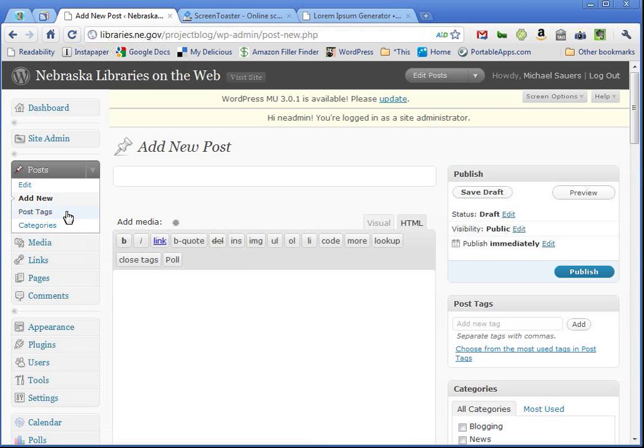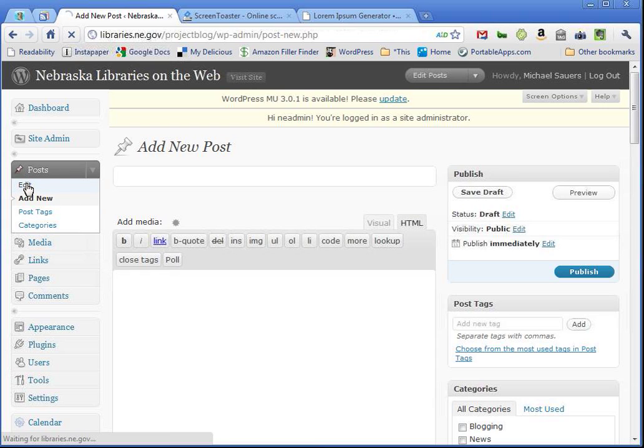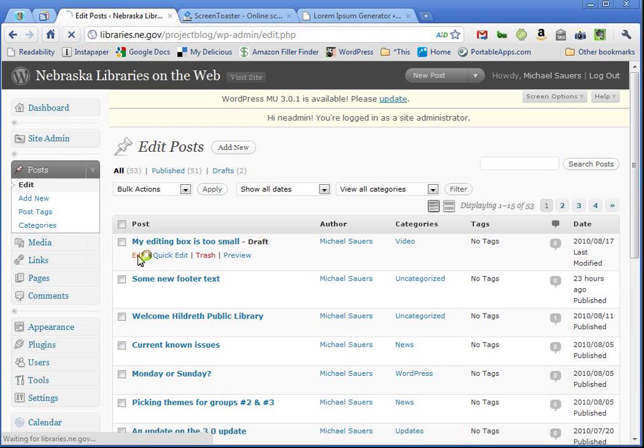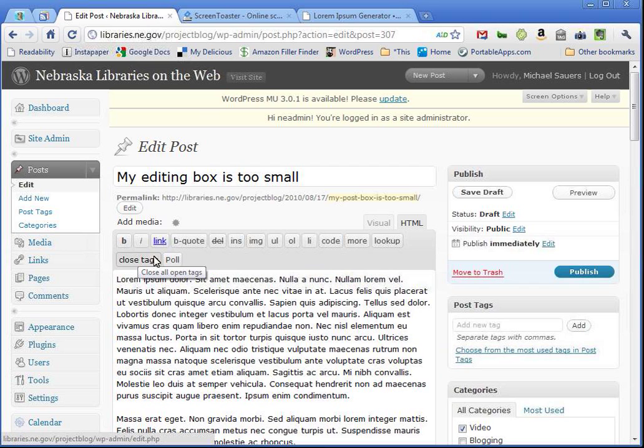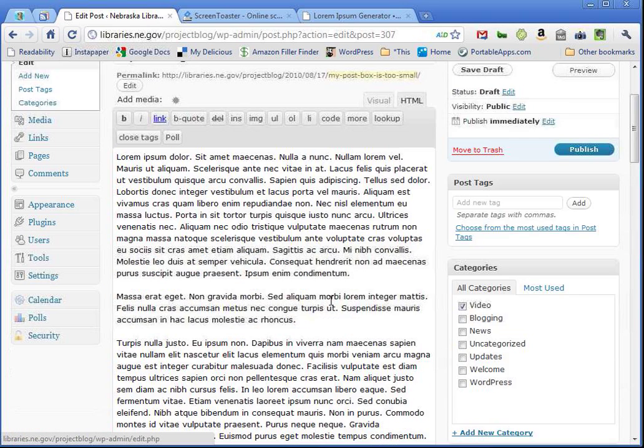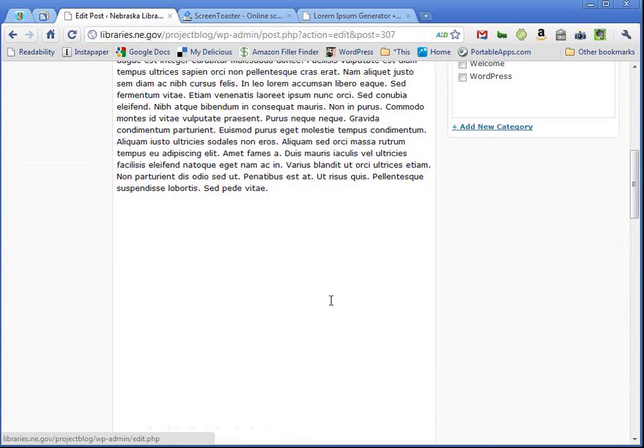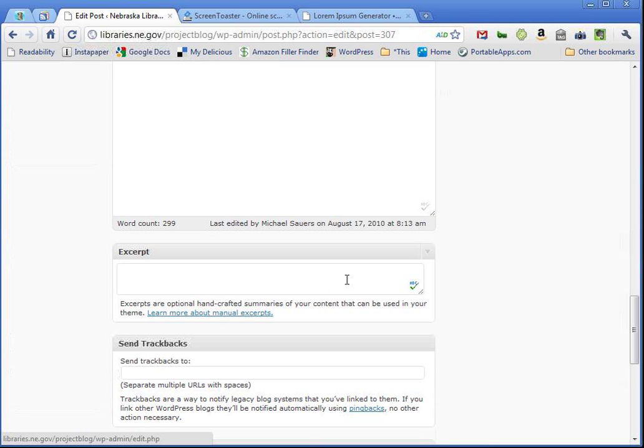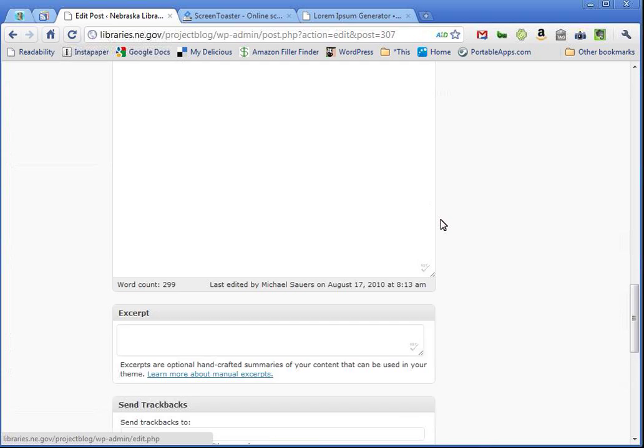And if I was to go into my list of posts and bring up any of my old ones, such as the one we were just using to demonstrate, you will see that this box is also 100 lines long. But you still have that little drag and drop area down in the bottom right-hand corner.